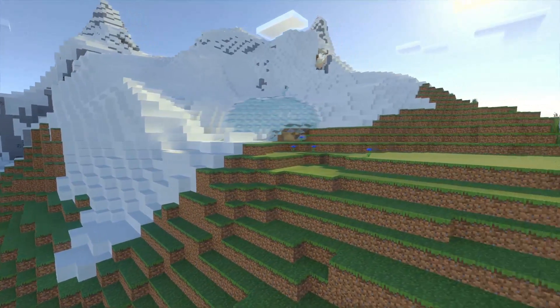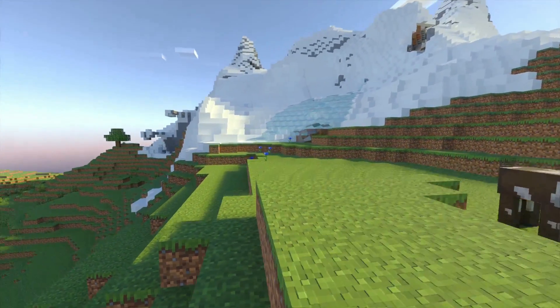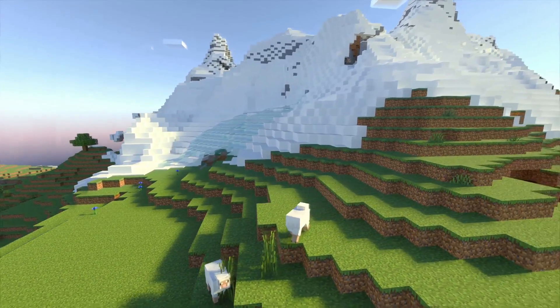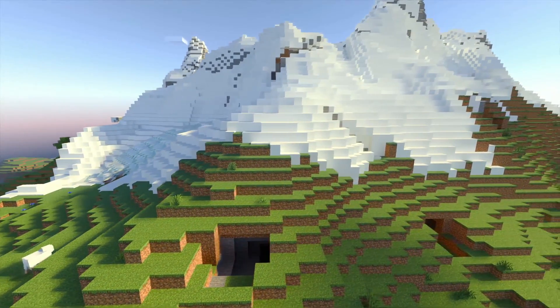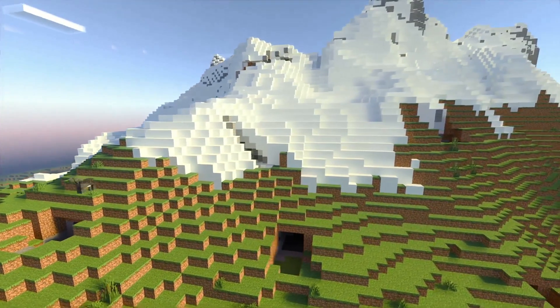RTX ray tracing is the future of Minecraft, and Minecraft Java Edition is beloved by many people. So why can't you get RTX ray tracing on Minecraft Java Edition?